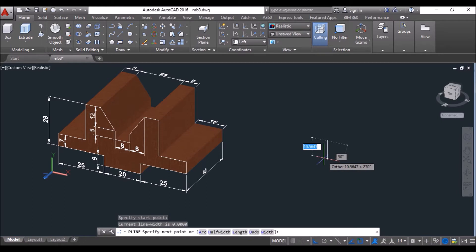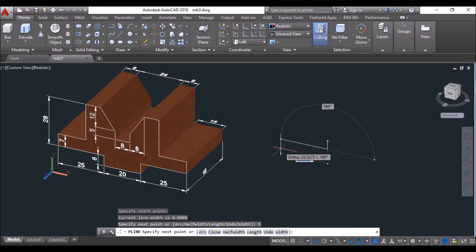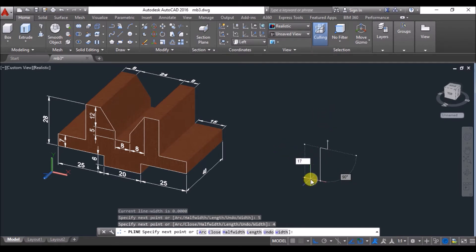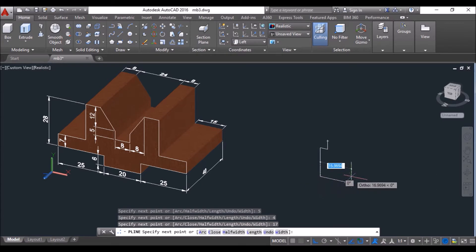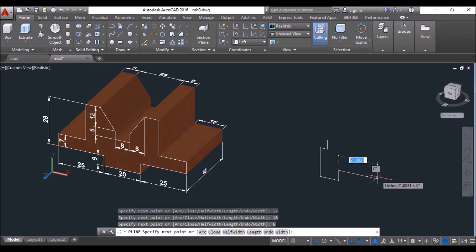Take the cursor downwards, type 5 and press enter, then move the cursor towards left, type 4 and press enter. Take it downwards, type 17 and press enter, then take it towards right, type 10 and press enter.